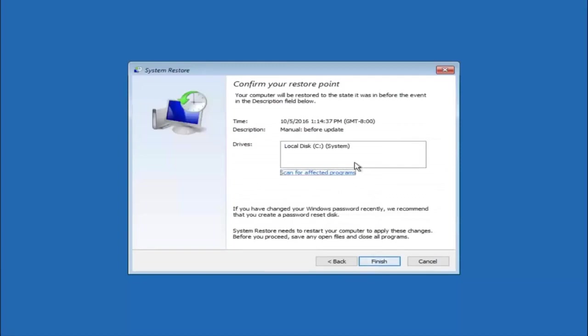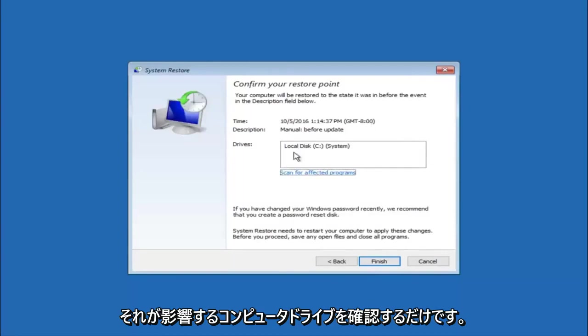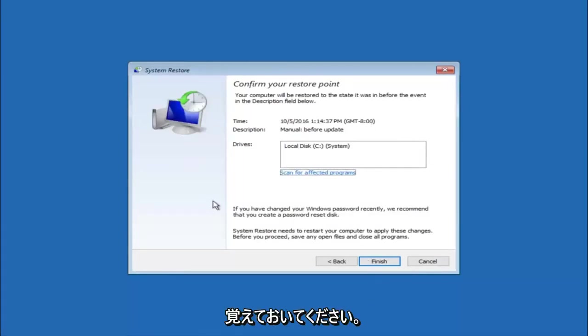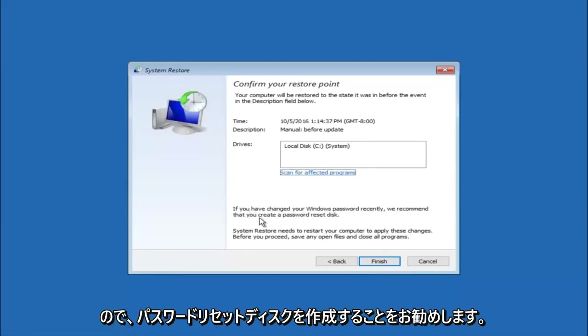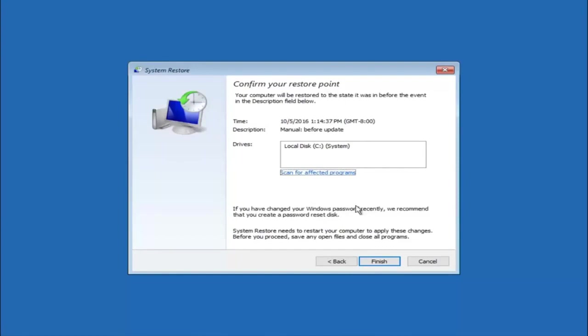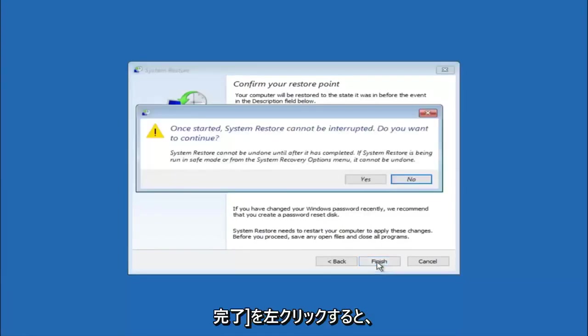This will just confirm that you are going to restore back to this specific timestamp and which computer drive it affects. Please keep in mind it says if you have changed your Windows password recently, we recommend that you create a password reset disk. Just keep that in the back of your head before you do this. Then left click on finish.